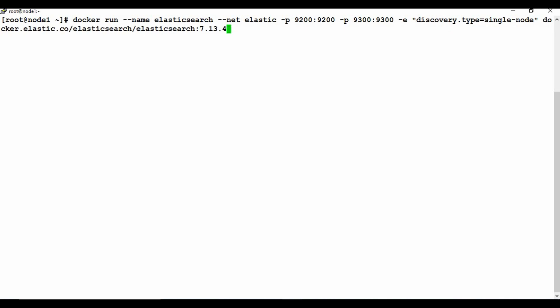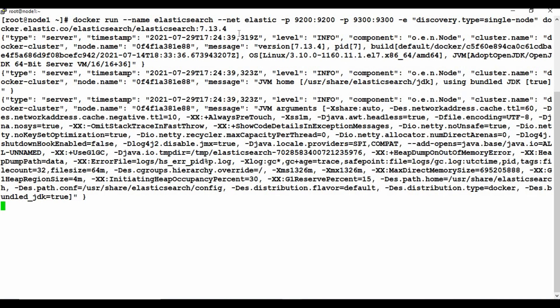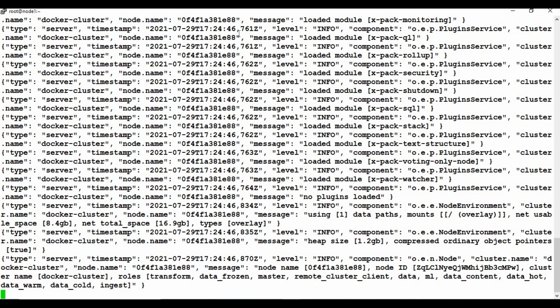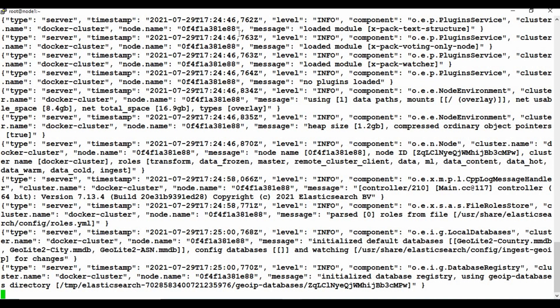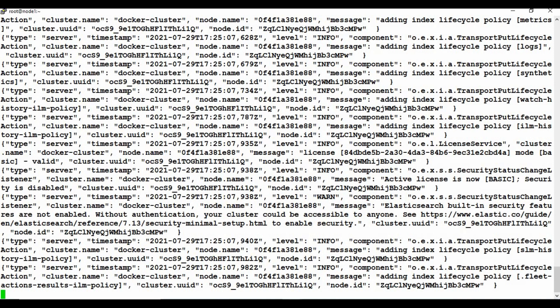The image path is docker.elastic.co/elasticsearch/elasticsearch:7.13.4. If you're watching this later, you may have a different version — use that instead. Once you run the command, if you don't have the image locally it will download it. Since my machine already has it, it will create the container directly. You can see it's starting to show logs — Elasticsearch is starting up. Since I didn't use detach mode, the process is shown on screen.